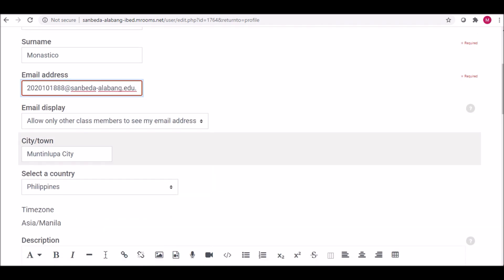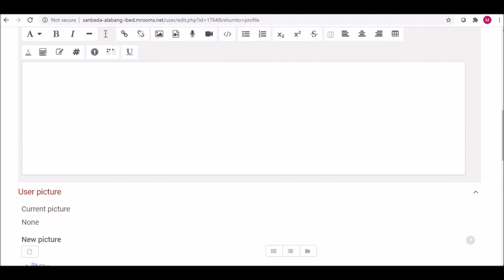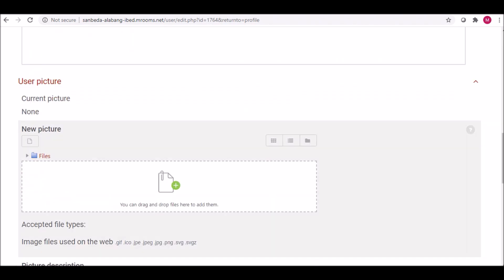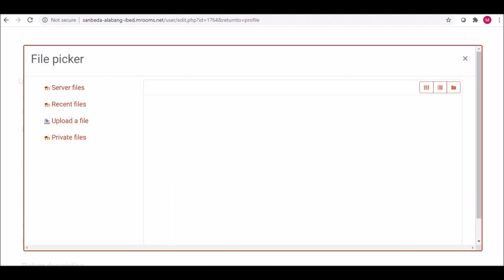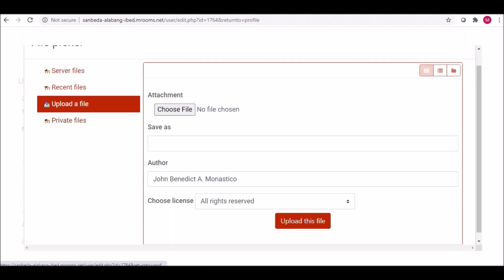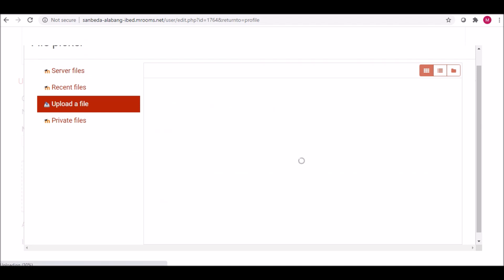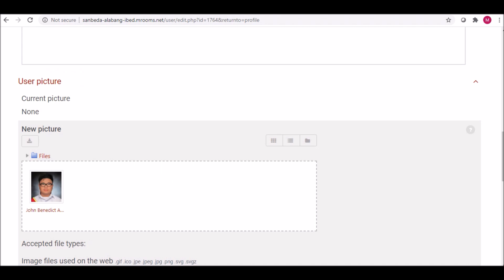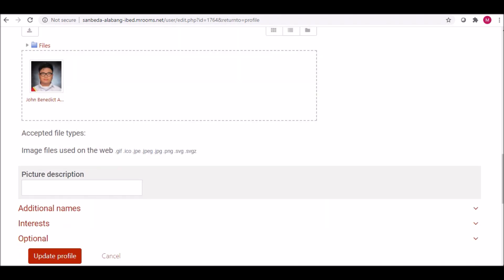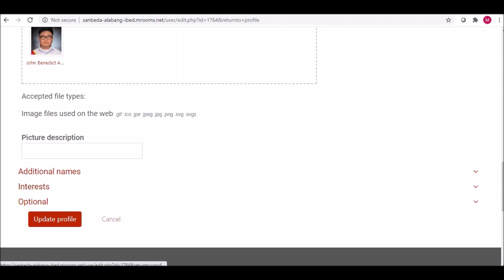Scroll down further until you see the User Picture section. Drag and drop your photo or click the plus sign to upload one. Upload the file, and then click the button Update Profile.